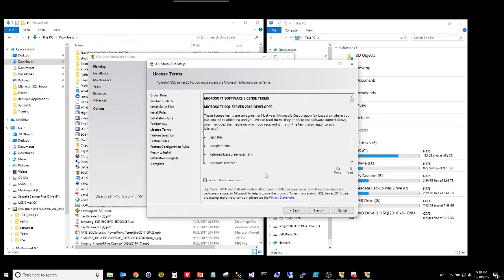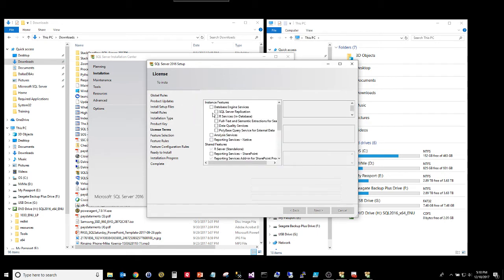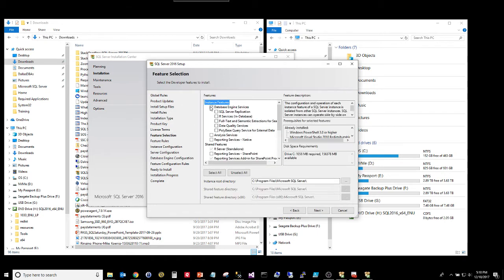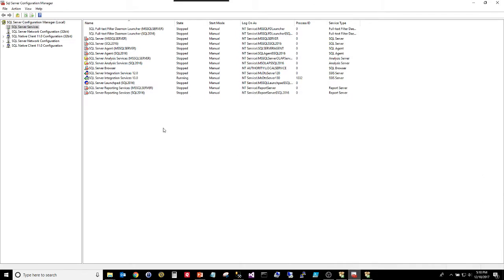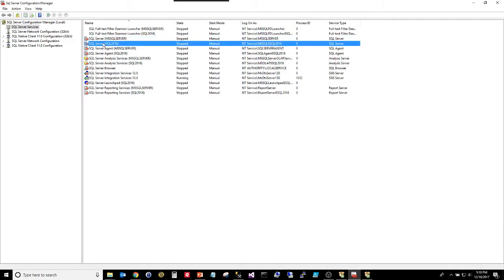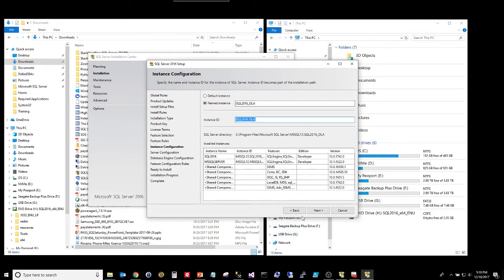So I'm just doing a very basic developer edition install with no features other than the database engine. You don't need anything special on here. Default directories are fine for what I'm doing. I'm going to do a named instance here because I already have a default instance that's my 2014 and I already have a 2016 named instance that I do actual client work on. So I'm putting a new one in there so I don't mess up anything I've got working. I'm going to call this one Ola so it's really obvious which one it is.